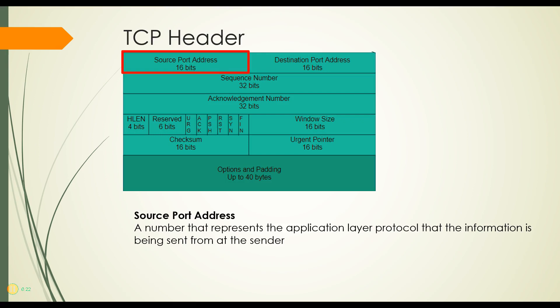First of all, it has a source port address. This port is a number that represents the application layer protocol that the information is being sent from. For example, if I'm sending it from a browser, I'm going to give it a port number. I'm going to assign it a port number before I send it out so that when it comes back, I'll know where to send it. It should go to this particular tab in this particular browser.